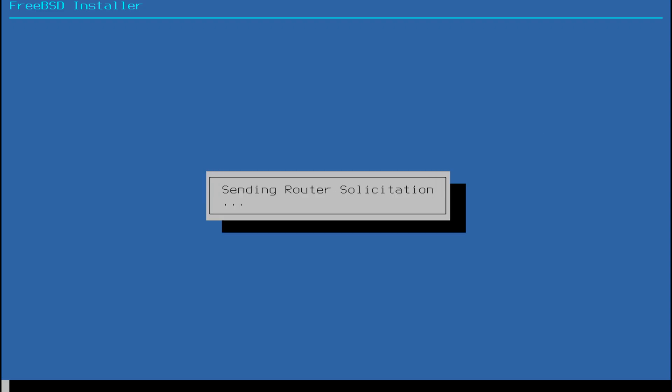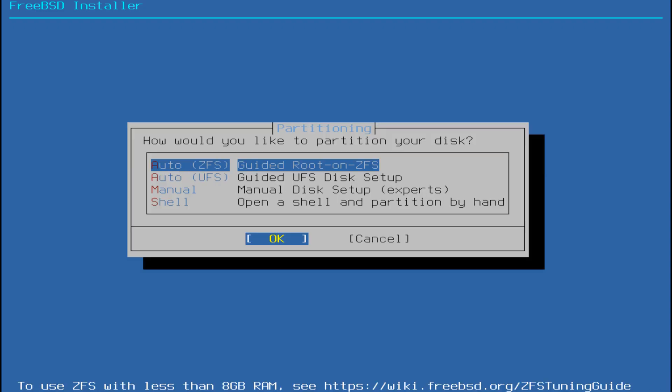In this tutorial, we are installing FreeBSD15 on a new PC with a blank disk. We'll choose Auto Partitioning and select ZFS Guided Route on ZFS. This is the easiest and most reliable partitioning method for new users.